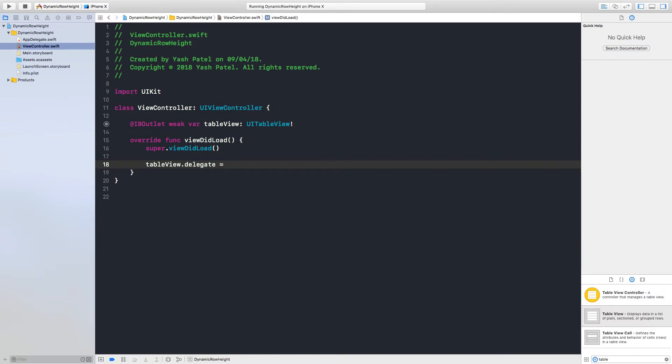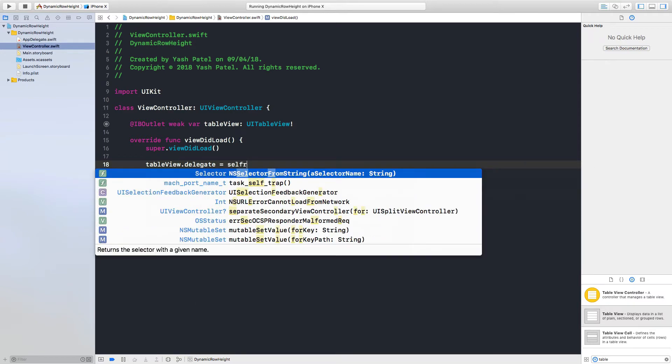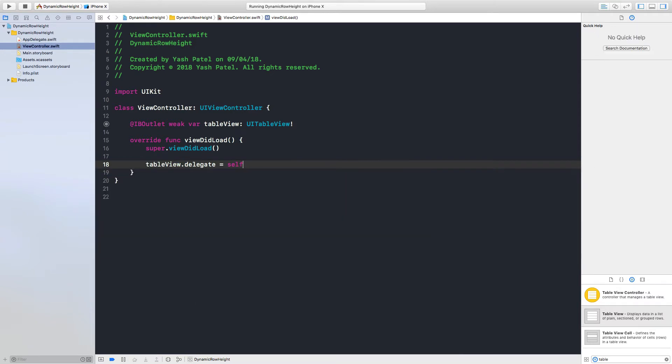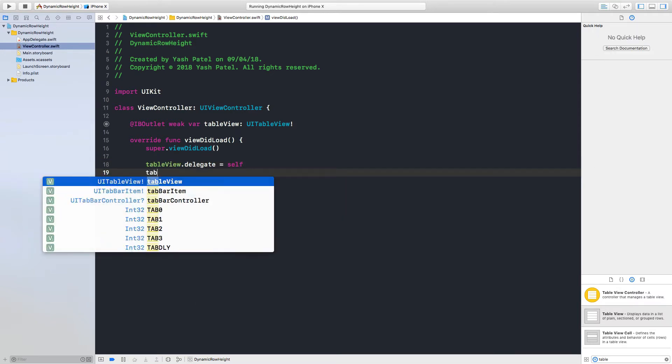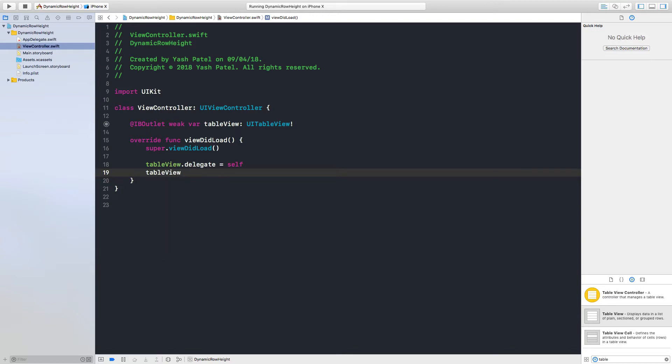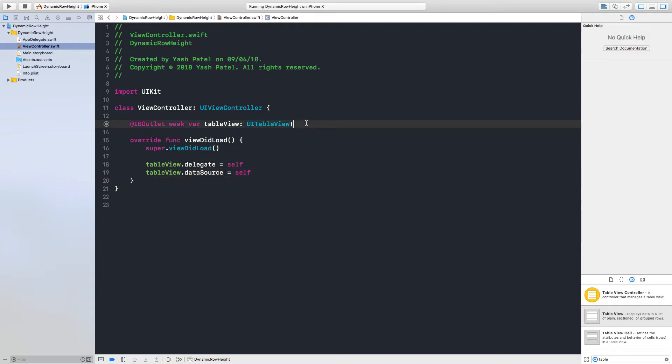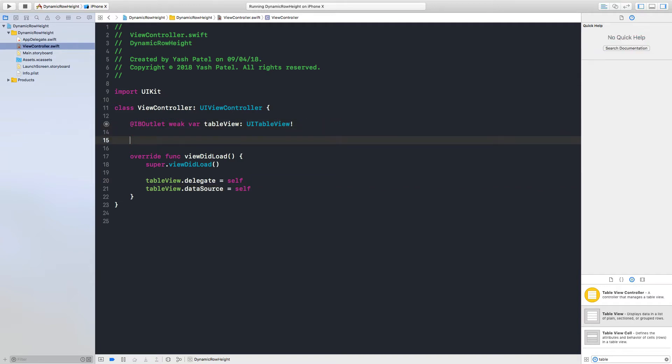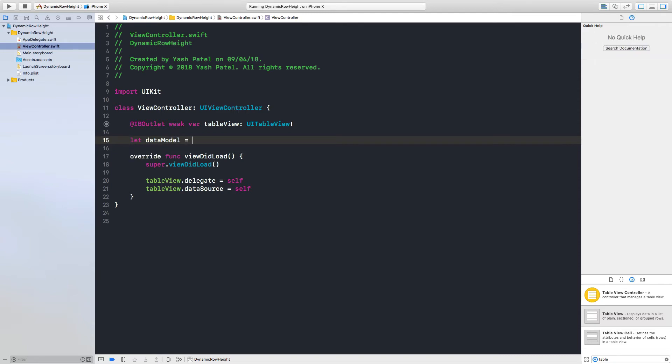So table view dot data source is equal to self as well. And now we need data, so let's say let data model is equal to open brackets and now we need some string.